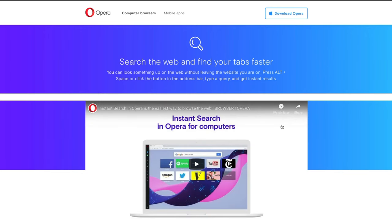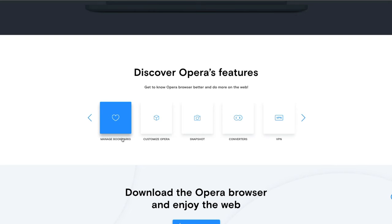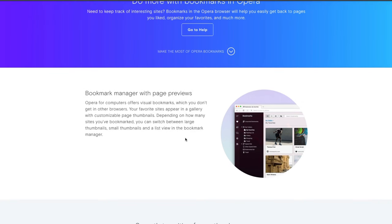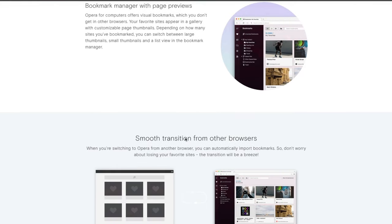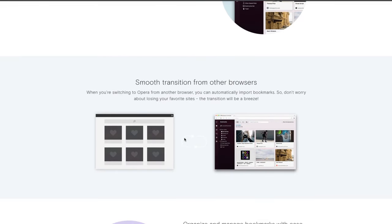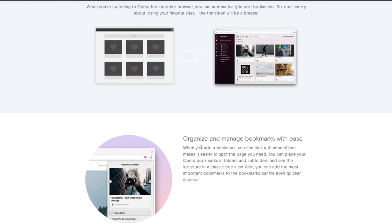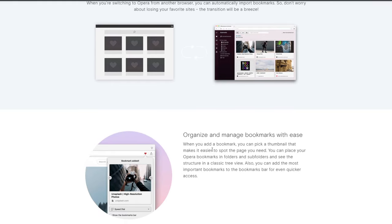The instant search is another feature I use a lot. Normally when you're looking for something on the internet you go to Google and type it in, but with instant search it doesn't matter where you are — the search bar pops up and you can start searching for whatever you're looking for. Of course, you can also manage your bookmarks just like every other browser, label them, and import bookmarks from any other browser you've been using.